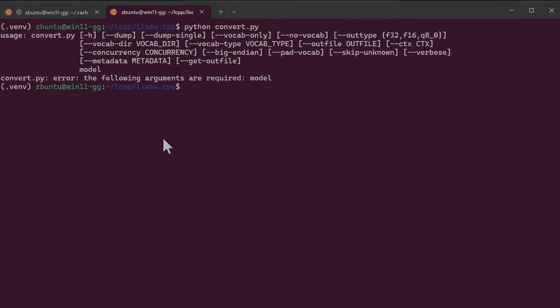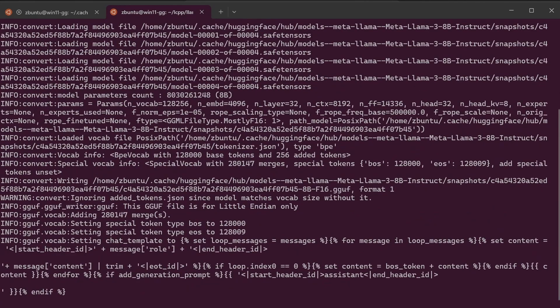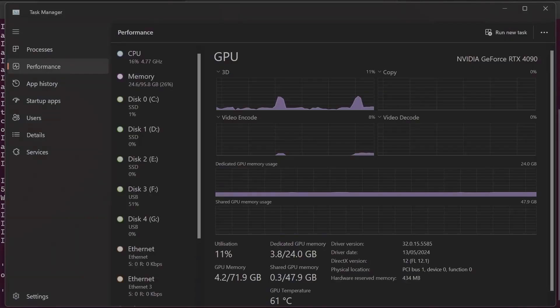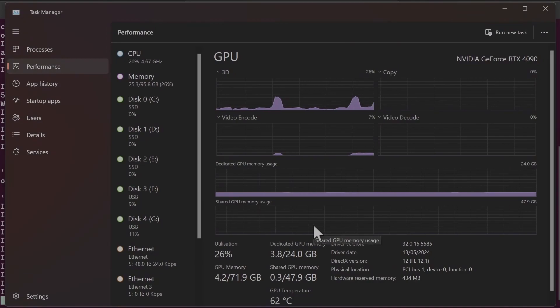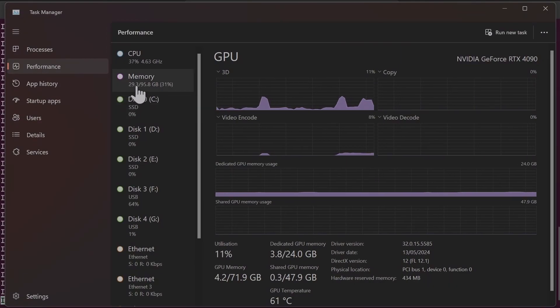Now that we have the command, we can start the conversion process. I'll keep an eye on the memory. Normally I've found that the GPU memory doesn't go up much, but the system memory is used.